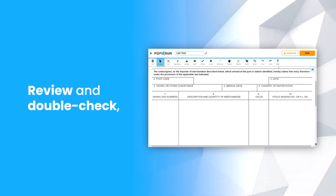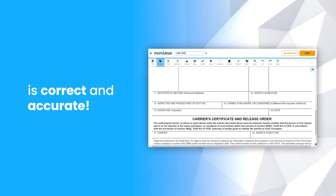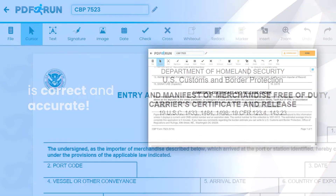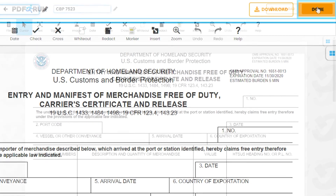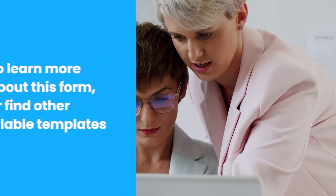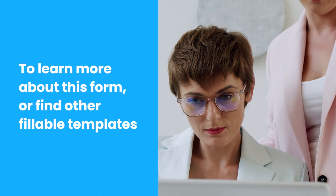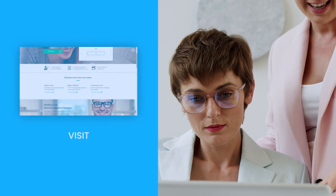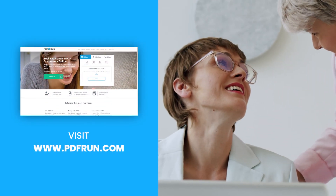Review and double-check if all entered information is correct and accurate. Once finished, click on the Done button to save, download, and print your CBP 7523. To learn more about this form or find other fillable templates, visit www.pdfrun.com.